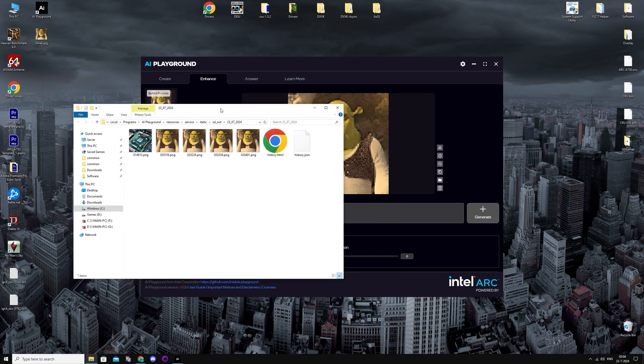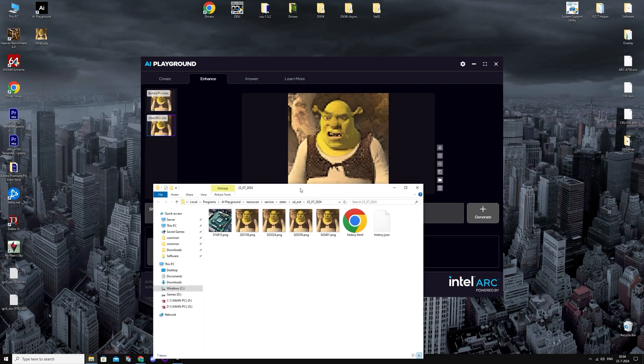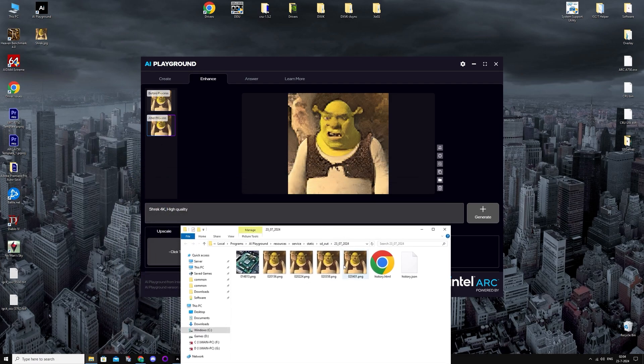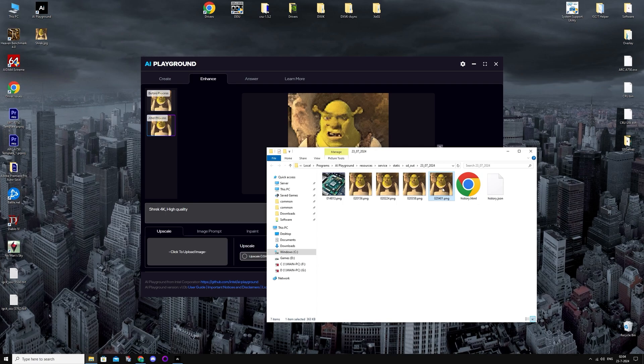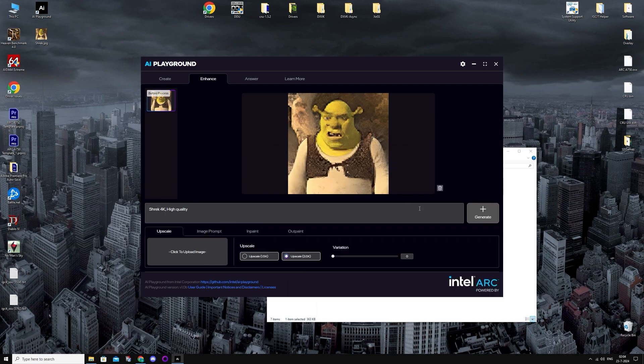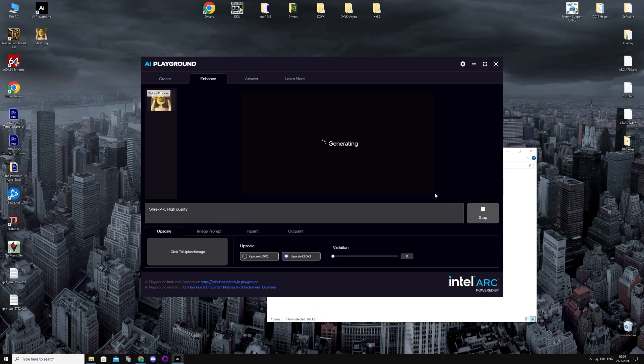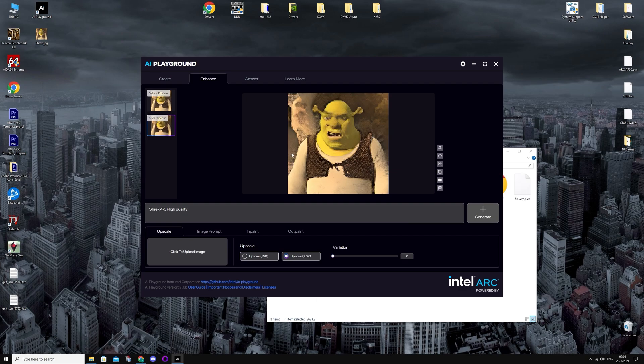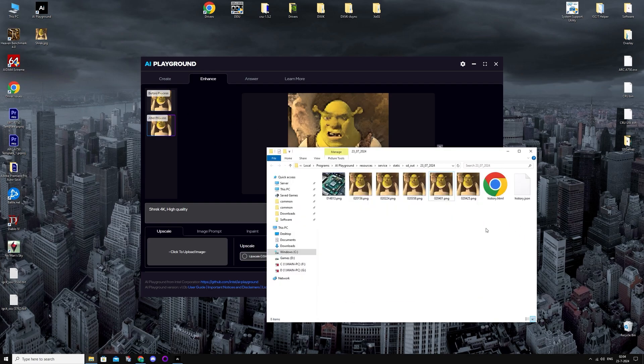So with this button, you can open the file location. I'm just going to upscale this one again, all the way to 4K. Not much difference this time.